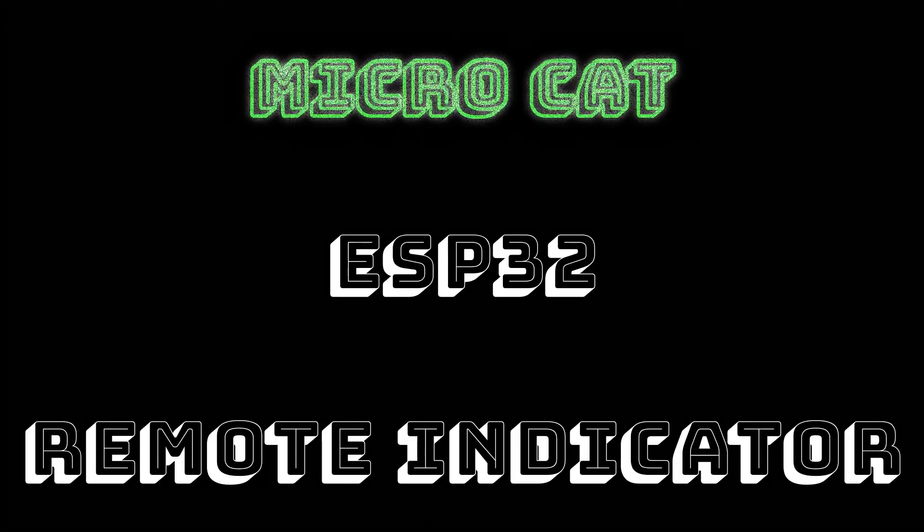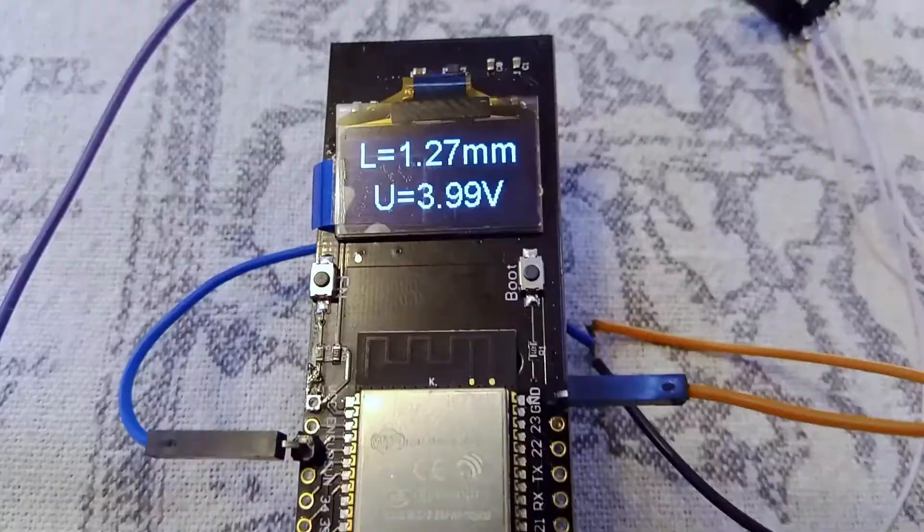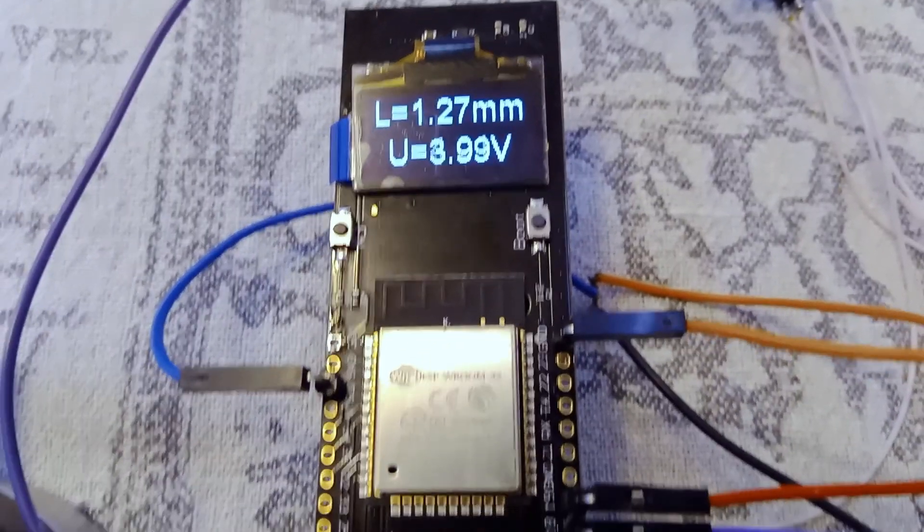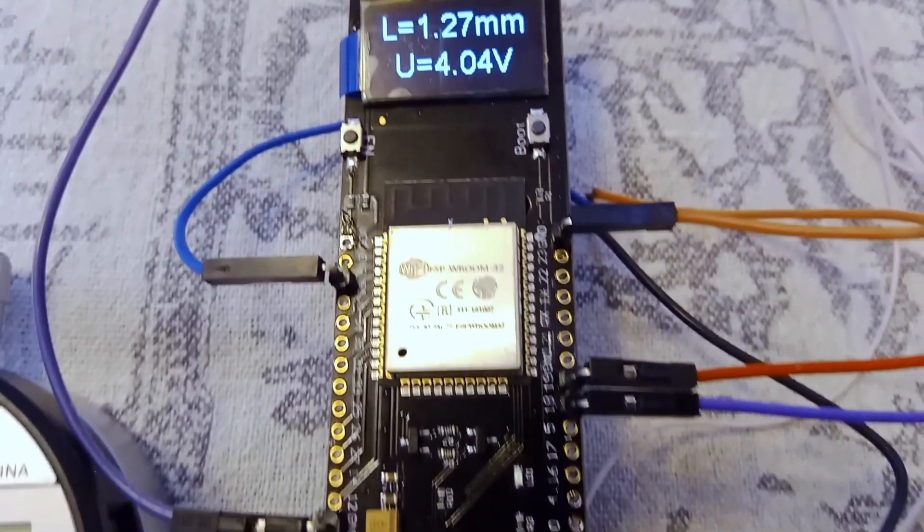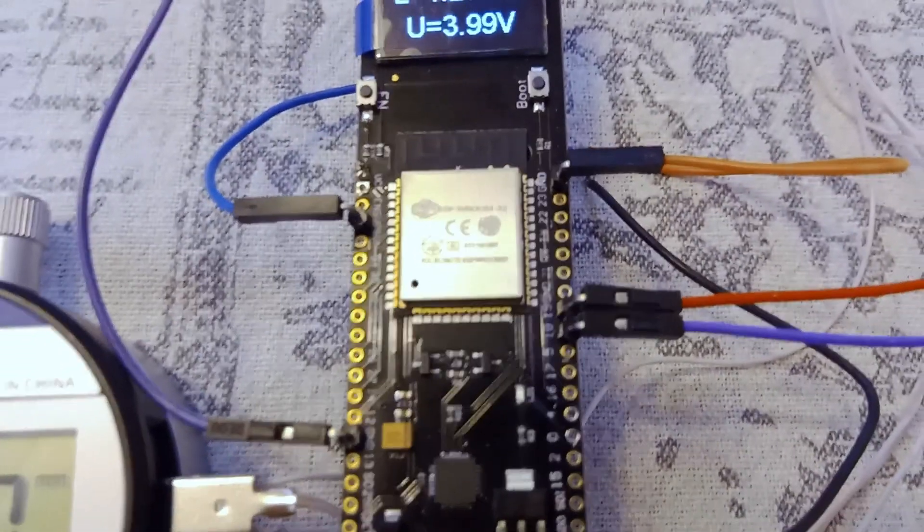Hello world! What is remote indicator control?